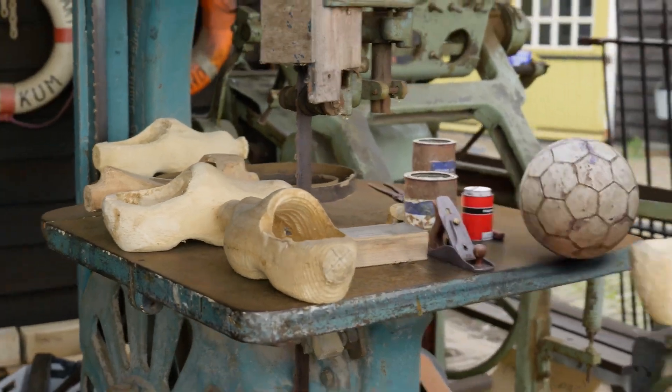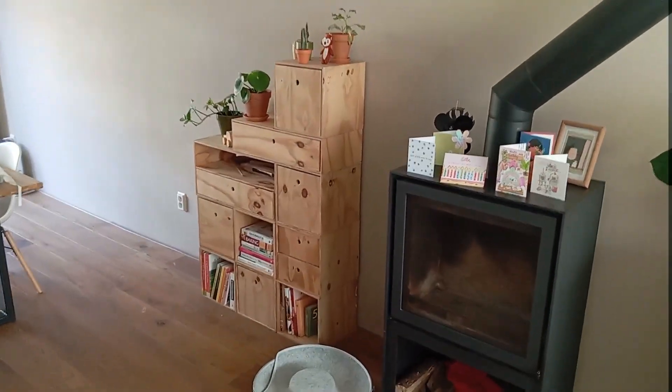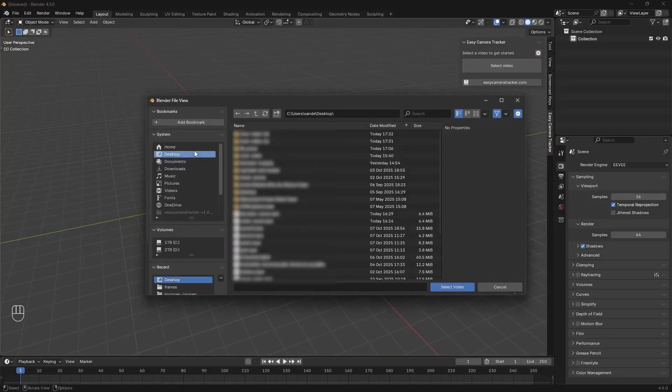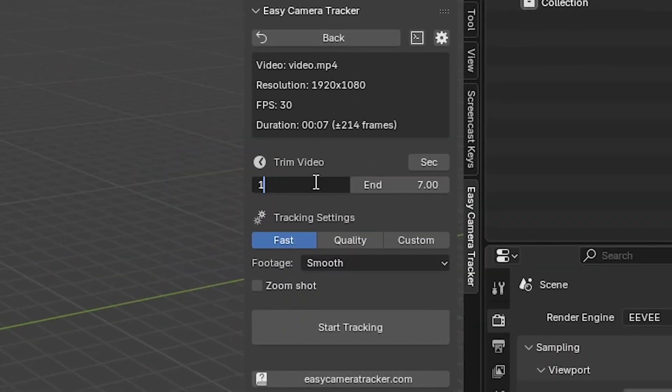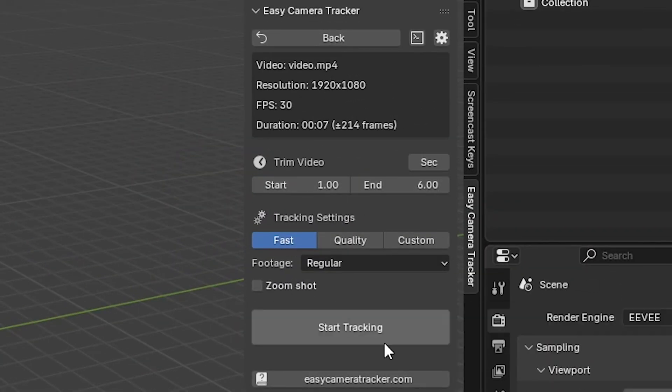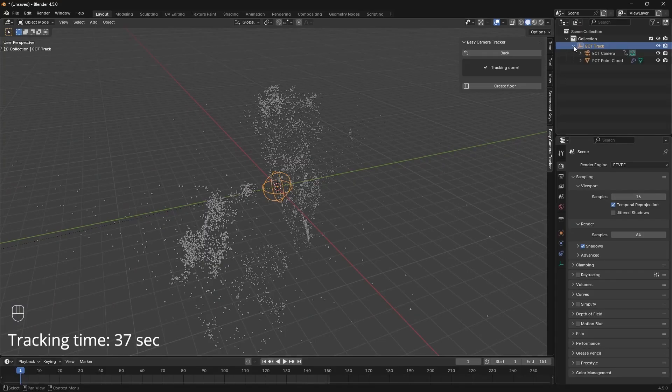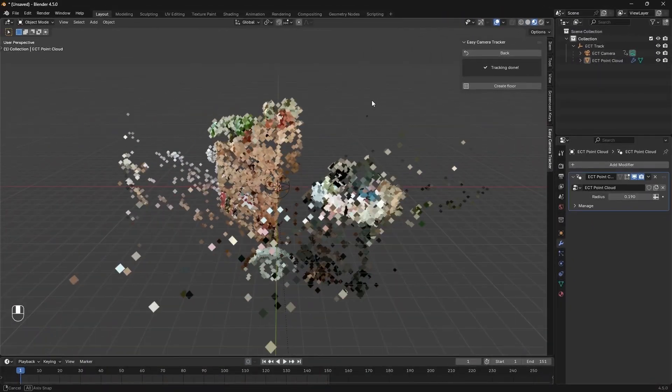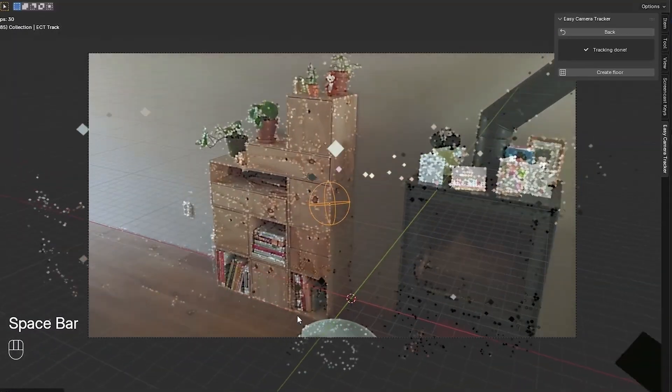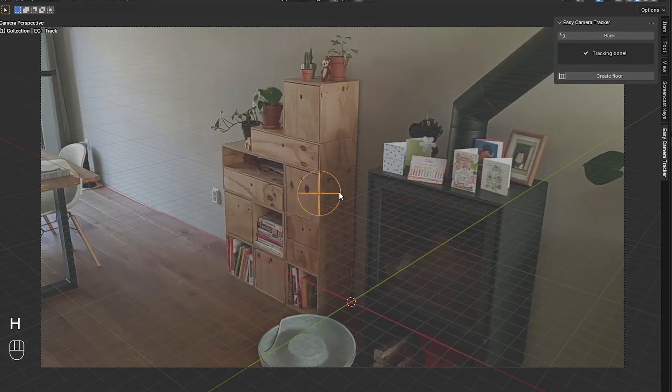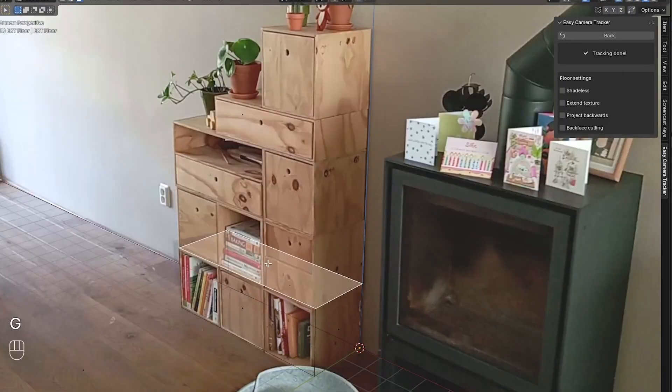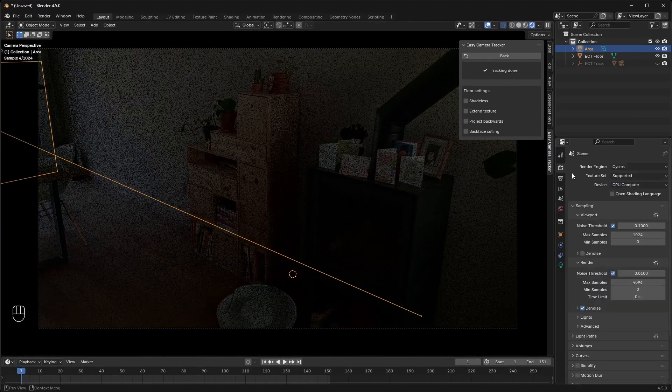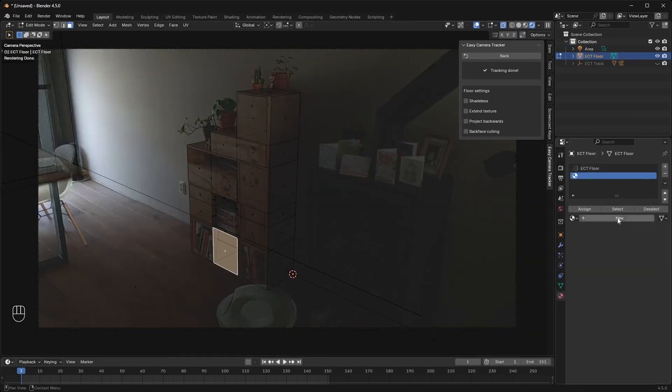Further, we have Easy Camera Tracker, a tool that makes camera tracking ridiculously simple. Instead of manually placing markers and solving motion yourself, this add-on automates the entire process. Just import your footage, and it handles everything: converting video to frames, tracking, solving, and even setting up your Blender scene afterward. Once the tracking is done, you'll have an animated camera perfectly matched to your footage, a point cloud of tracked features, the video set as a camera background, and even a reference floor with the video projected onto it. It's fast, efficient, and great for motion tracking beginners.